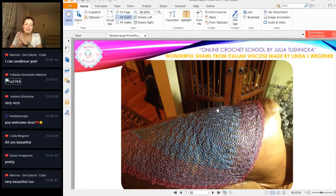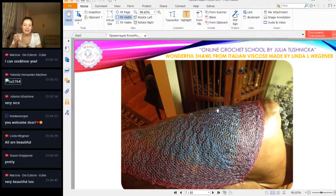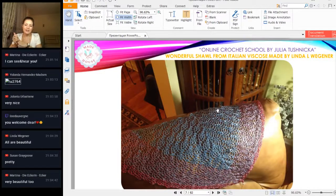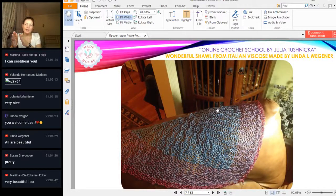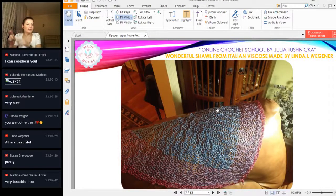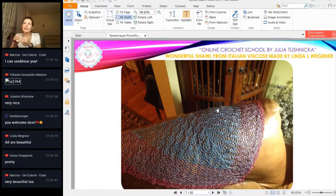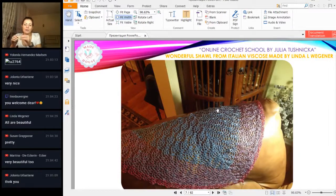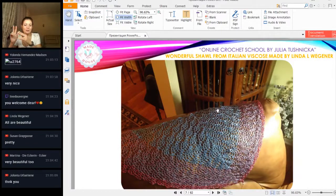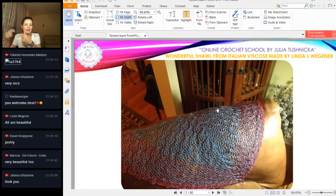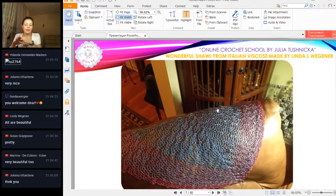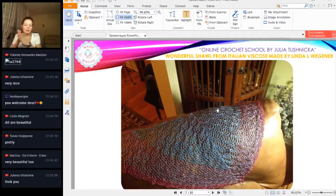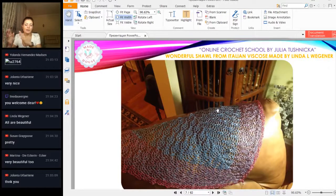We have here a crochet project from Linda. Linda is working with my favorite Italian viscose, and she used this transition of colors here. How is she working? I think she used, like me, three threads and step by step just joined other colors.